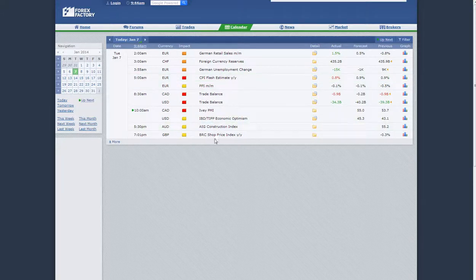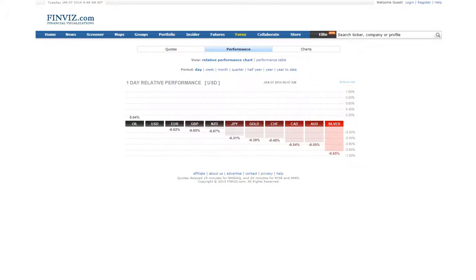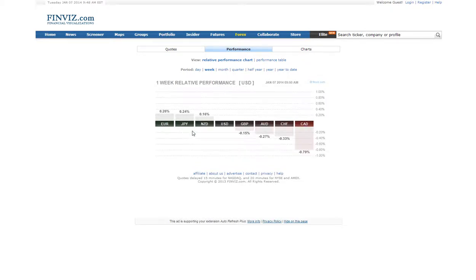We have nothing else on the calendar for Forex. In regards to the day relative performance, the Euro is at 0.2, so it's slowly climbing. If you look at the week, it's 0.26, leading in regards to relative performance.